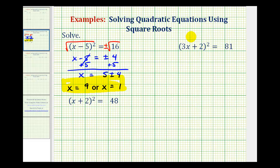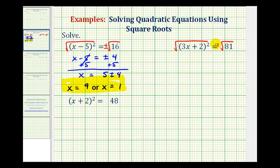Our next example is very similar. We have the quantity 3x plus 2 squared equals 81. And since the left side involving x is a perfect square, we can solve for x by taking the square root of both sides of the equation. The square root of the quantity 3x plus 2 squared simplifies to just one factor of 3x plus 2.